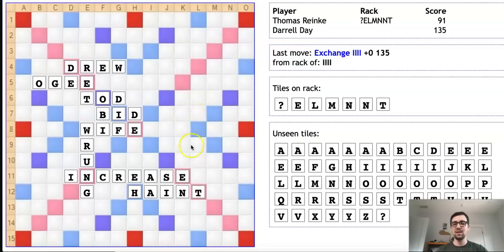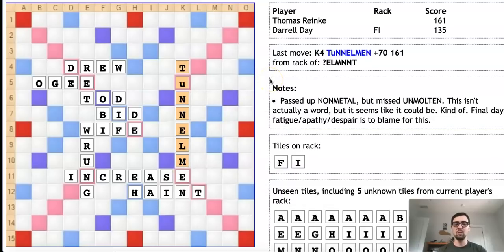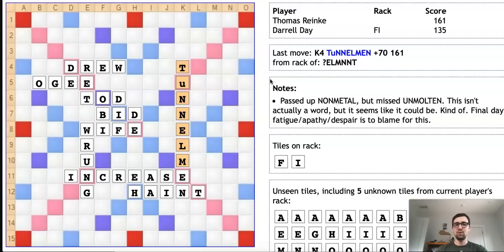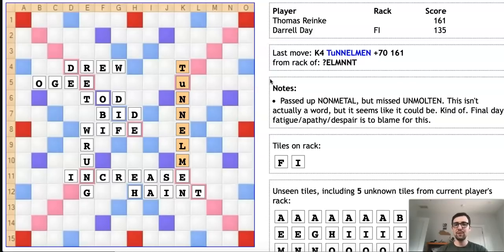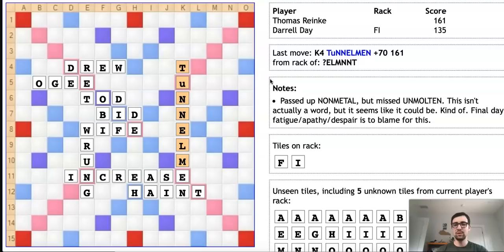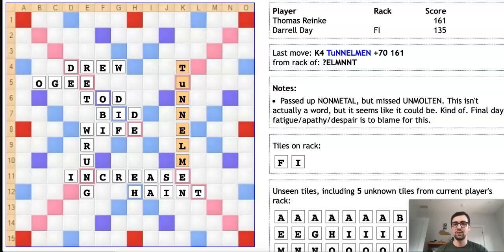Instead of doing that, Thomas decides to bingo to this EN over here on the K column with the word TUNNELMEN. TUNNELMEN is not a word, however it is certainly plausible. Because it's a nine-letter word, it's fairly difficult to challenge off. Most players don't really study nine-letter words, so it's going to be very difficult for Daryl to know for a fact that this isn't good. Thomas doesn't really gain points per se by phonying here, but he does gain a lot positionally by not giving Daryl back that huge hotspot on the A column. This was definitely a big risk for Thomas because if Daryl challenges, Thomas will lose his turn and Daryl will be able to block Thomas's valid bingos on the B column. But it pays off as Daryl allows this to stay on the board.